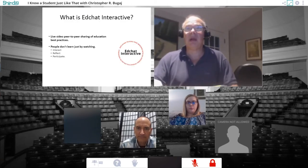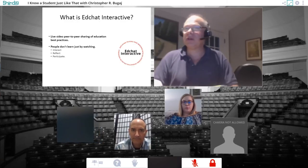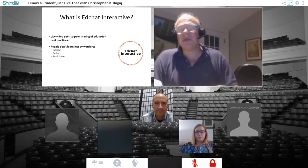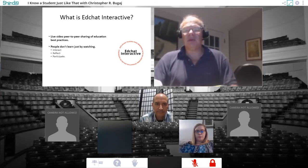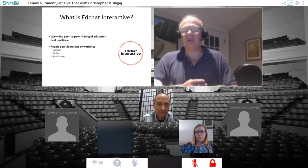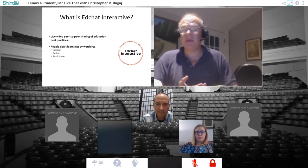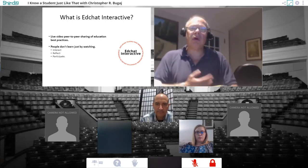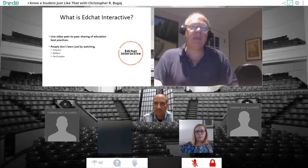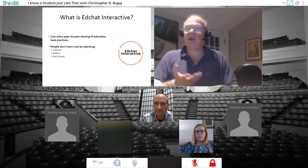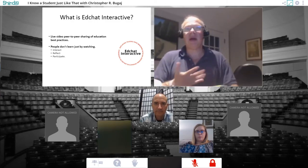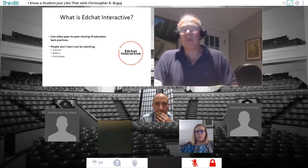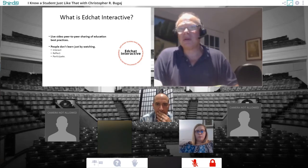Let me quickly go through EdChat Interactive. We've put these together to allow you to experience professional development online in a way that's more conducive to learning than the typical webinar. As we all know, as adults we learn best by interacting with each other, by reflecting, by participating. And my guess is kids learn best that way also.